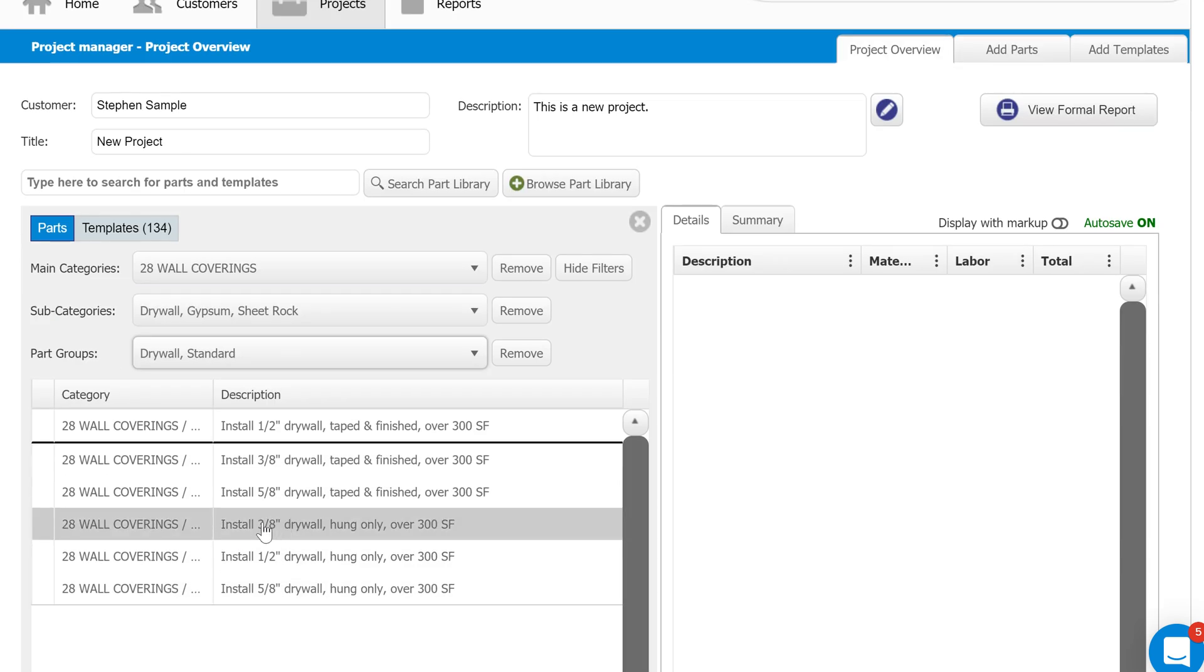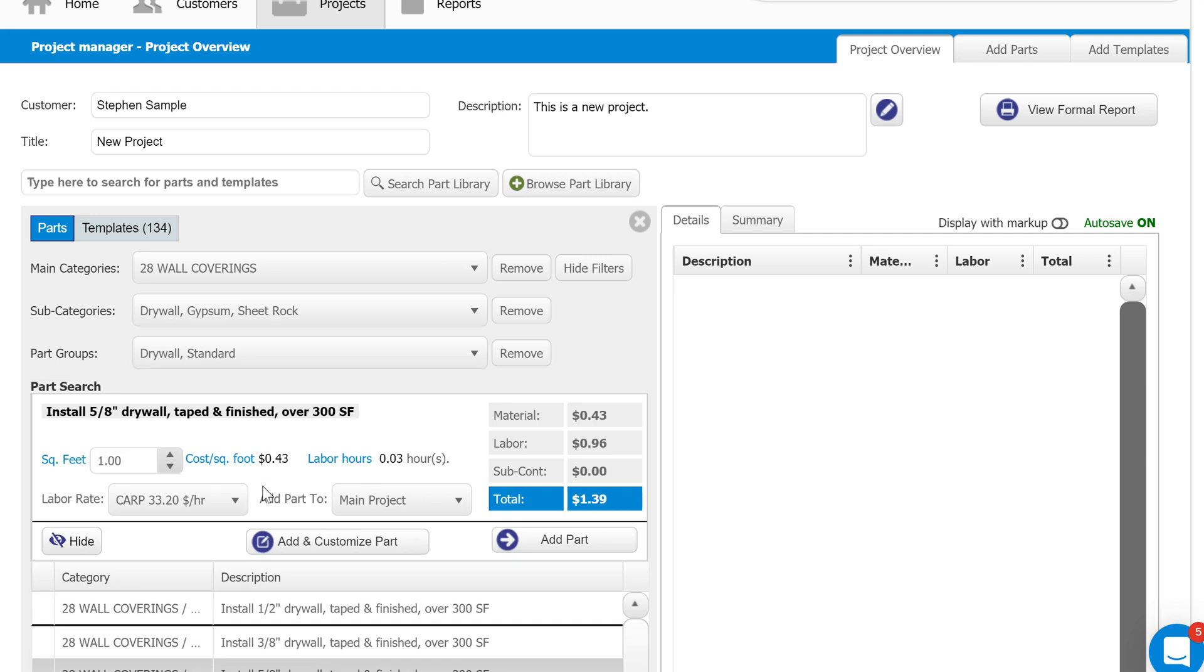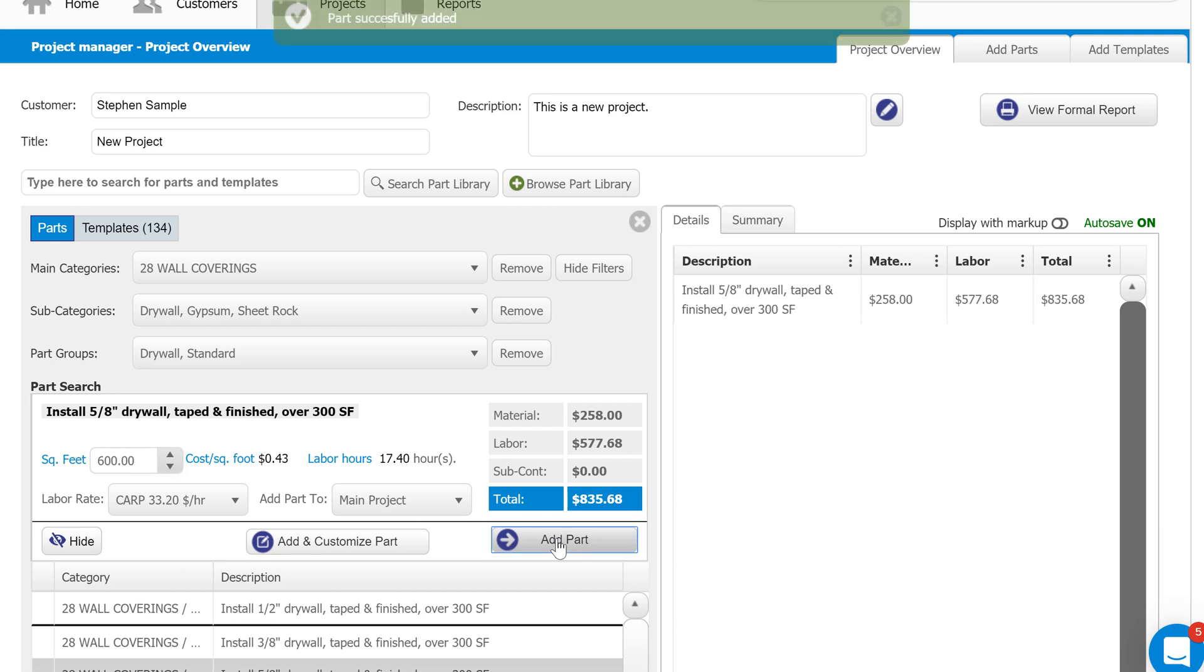All we have to do from here is just click the item, enter how much we need. Say we need 600 square feet of this, and then we can add it to our estimate. So a really simple process—all we need to do is find the item, enter how much we need, and then add it to our estimate.